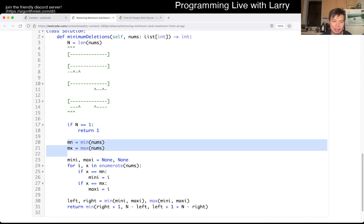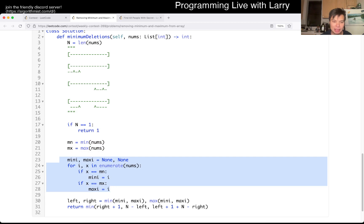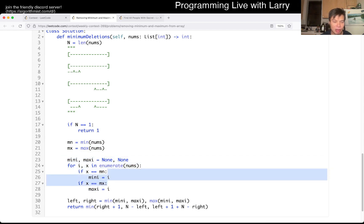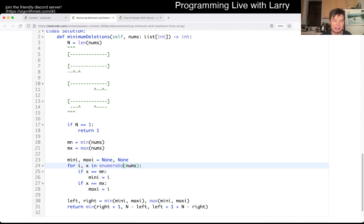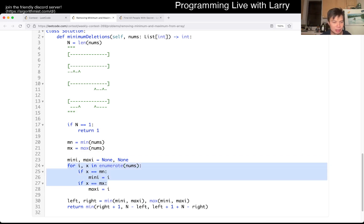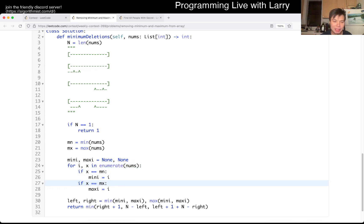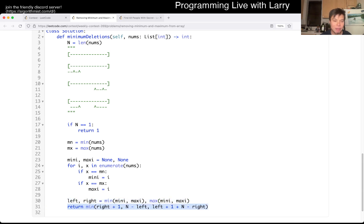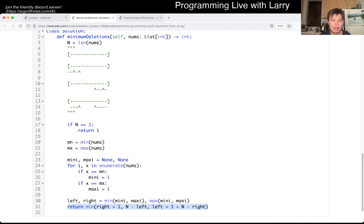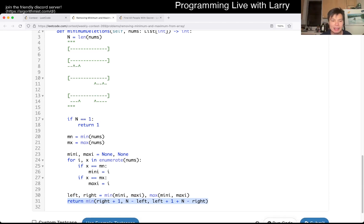Otherwise, we get the min and the max and we get the index of the min and the max. In Python, it's just that `.index`. I don't know why I did it a different way. And you find out which one's the left and which one's the right. Then you just get the minimum of the three combinations: only the left, only the right, or the left and the right.